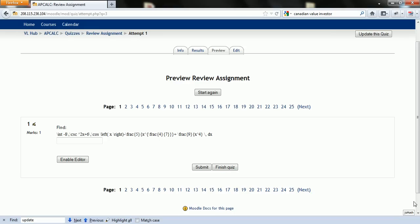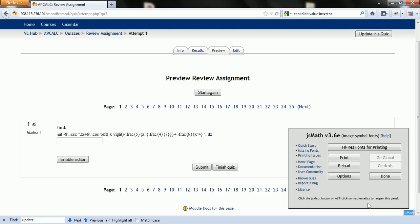What you want to do is enable it by going to this JSMath button. This is the program that's trying to make it look pretty for you and use regular math. So click on that and go to options.